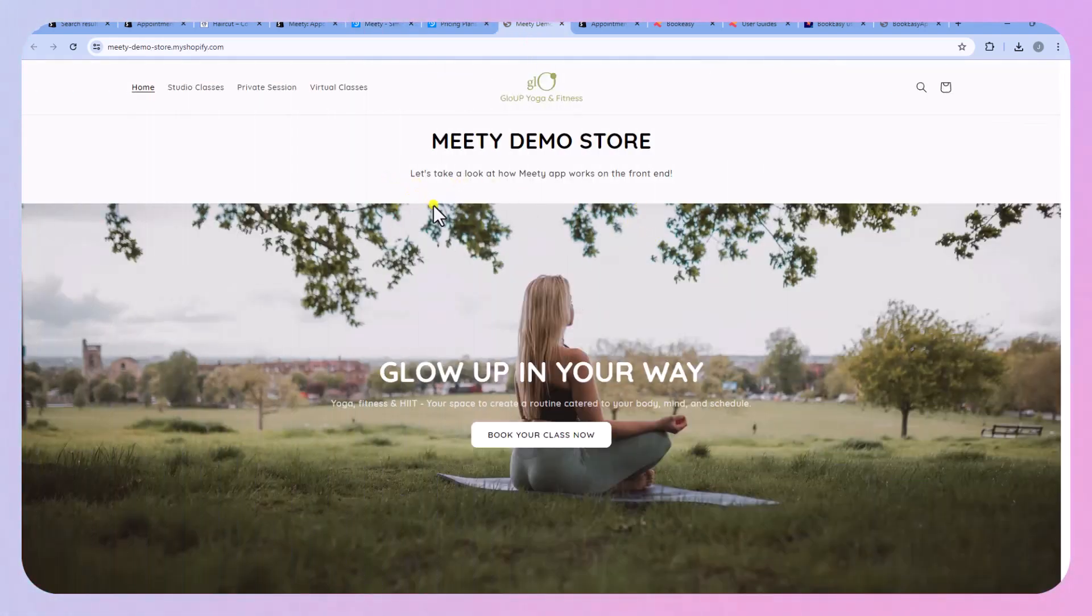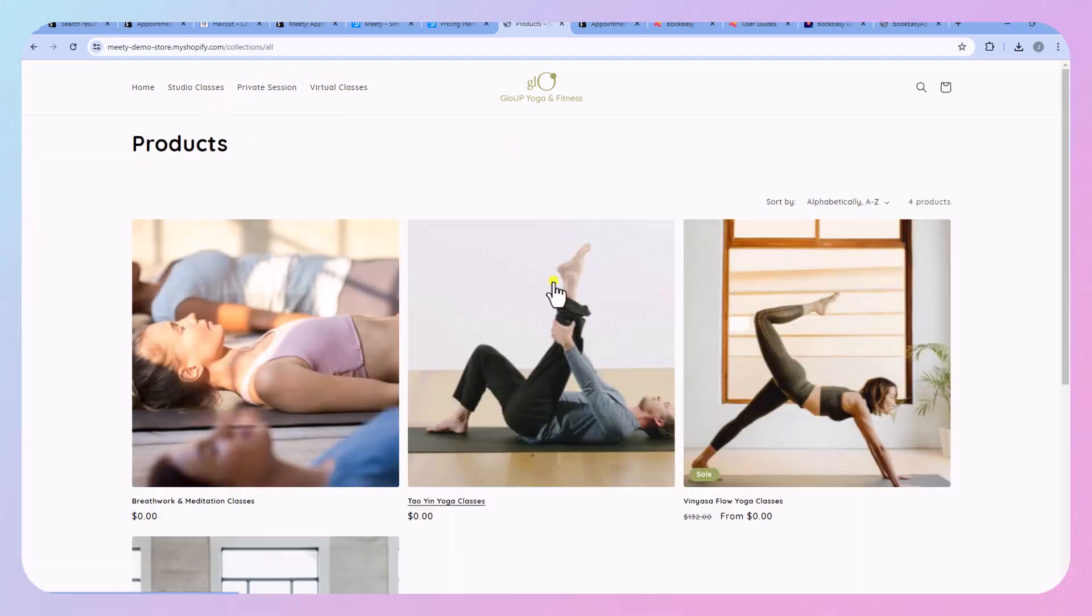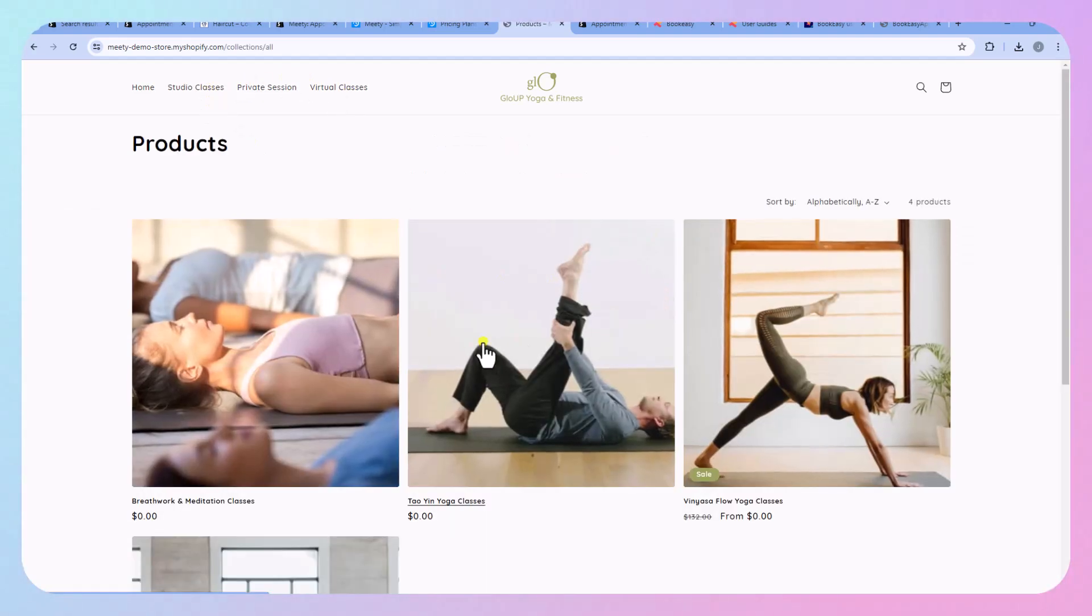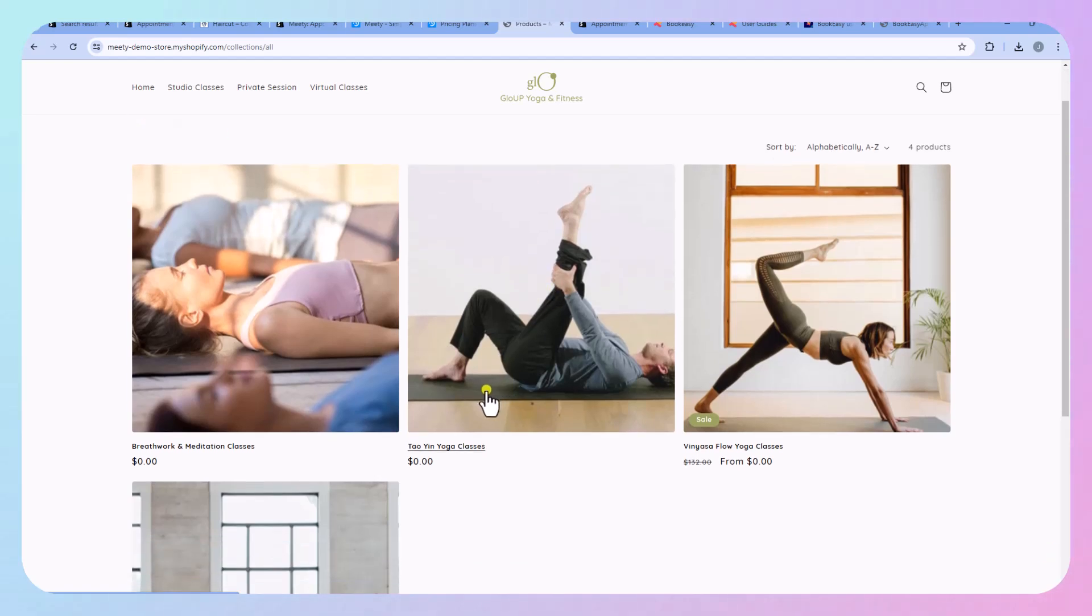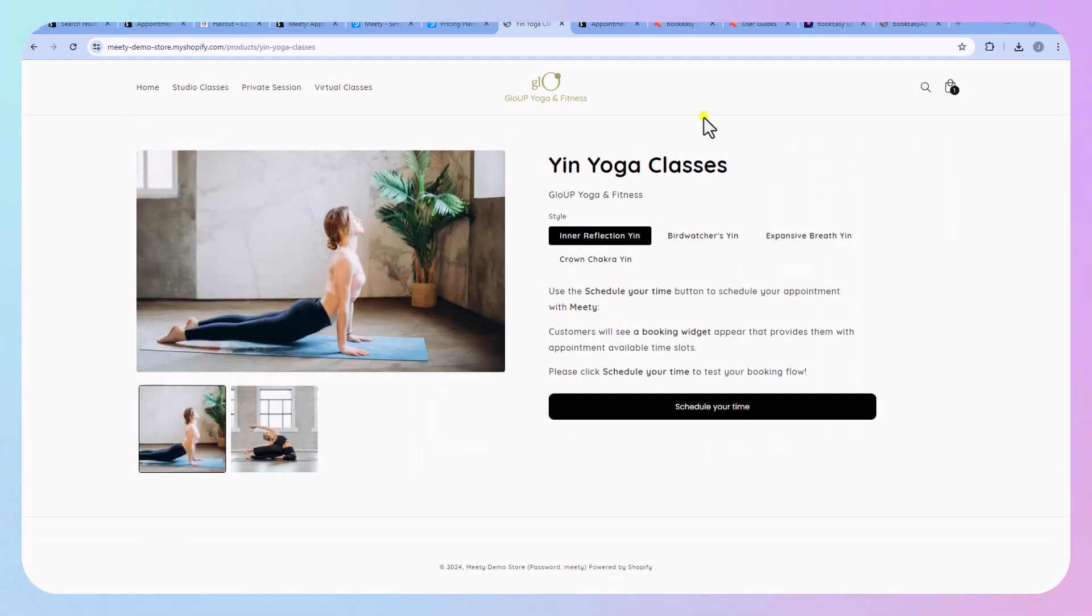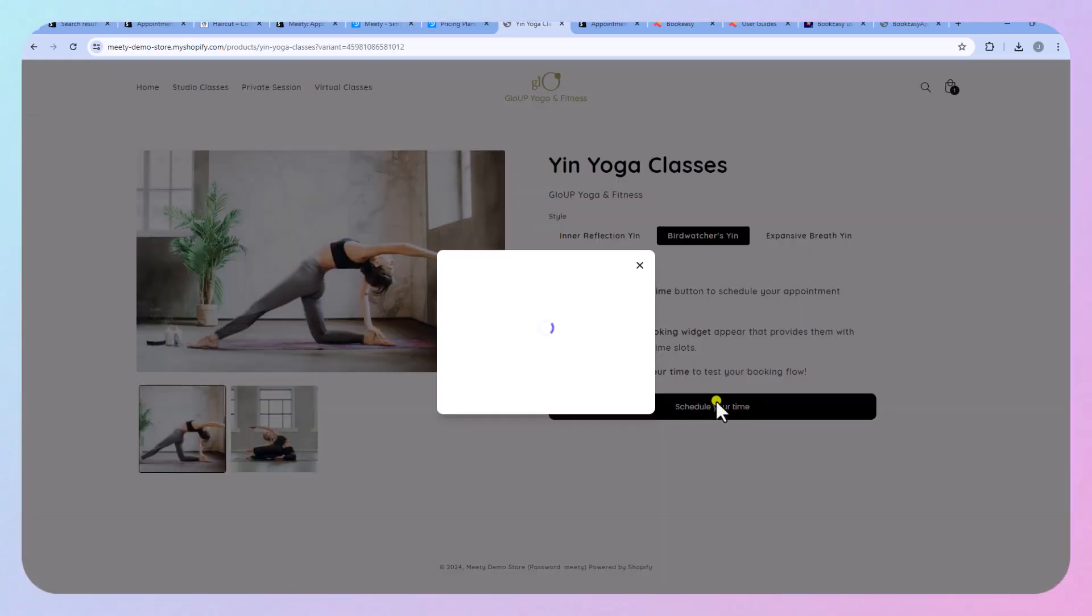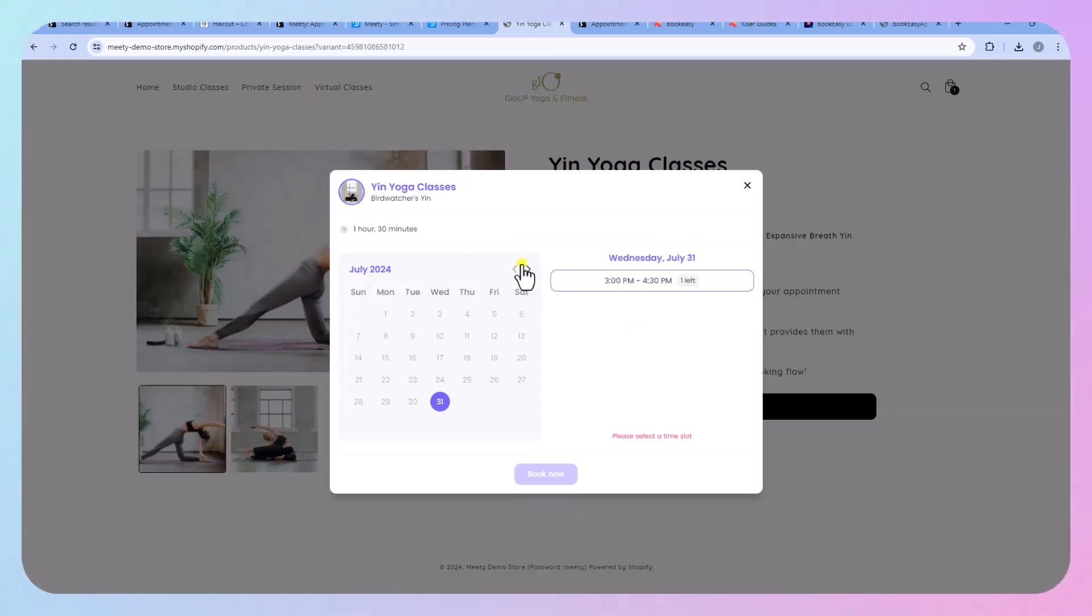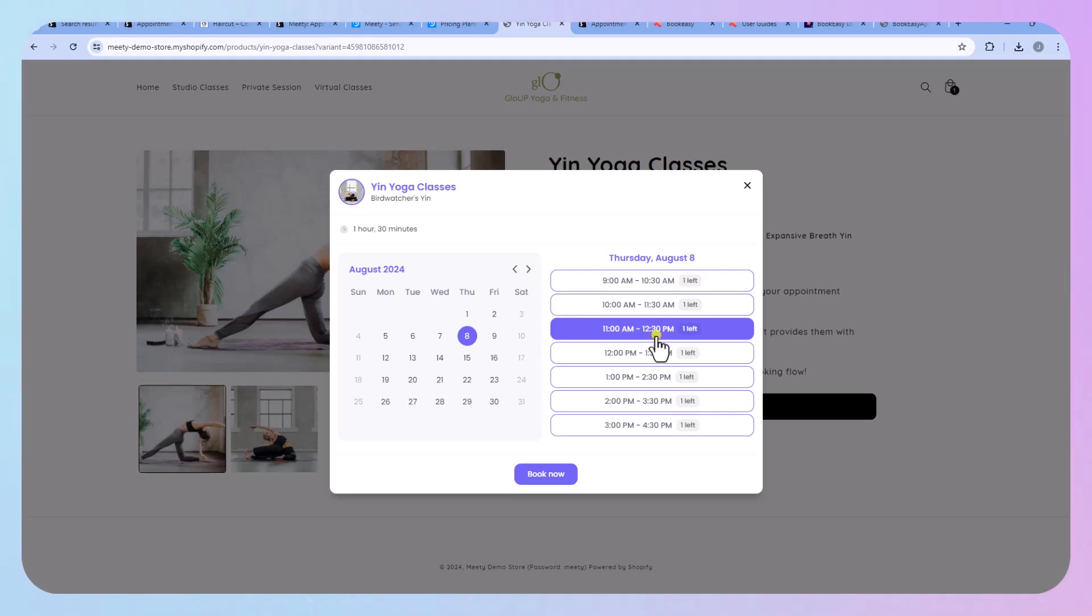So here you see that you can book a class. So let's go ahead and click that. You have the products here which are for bookings. Okay so you can see here we're in yin yoga classes. Let's check off bird watchers yin and then you can schedule a time. So this one is definitely more aesthetically pleasing than the other one. The other one is very utilitarian but it depends on what you're looking for right.